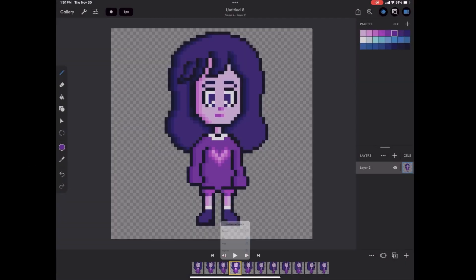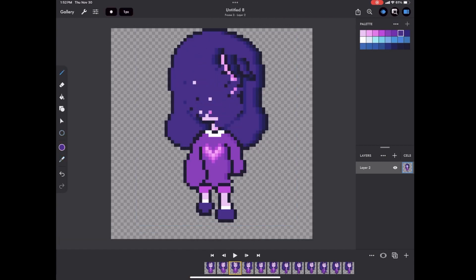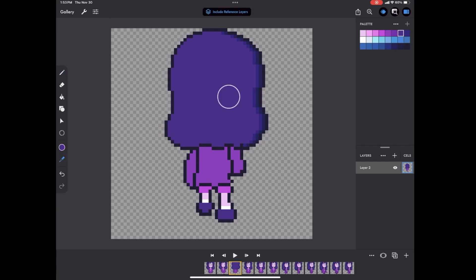So in the screen recording I'm using an app called Pixaki, P-I-X-A-K-I, and I'm working on building the walking-up animation for my character. I decided to duplicate what I had done for the walking-down animation and flip it so it is mirrored. I start by adjusting the hair, then I move on to adjusting the shape of the shirt and arms, and I'm adding in some simple shading as I go.